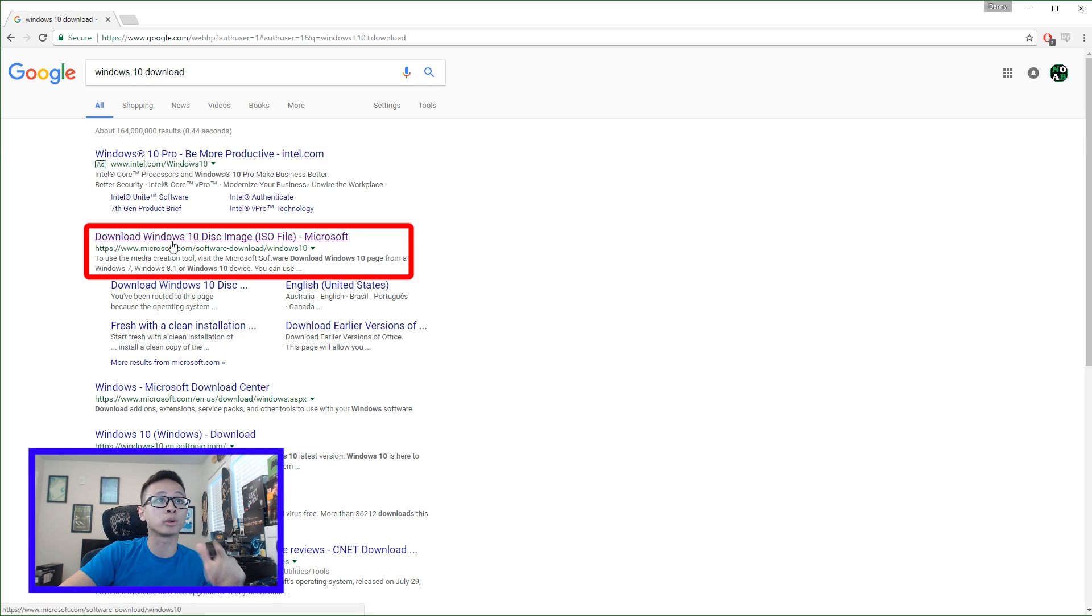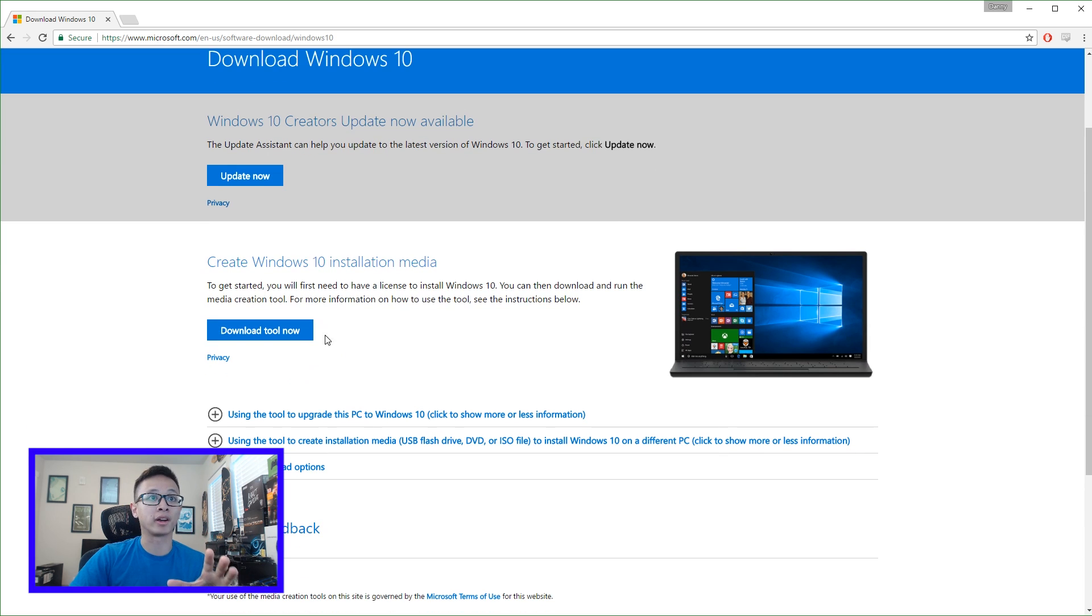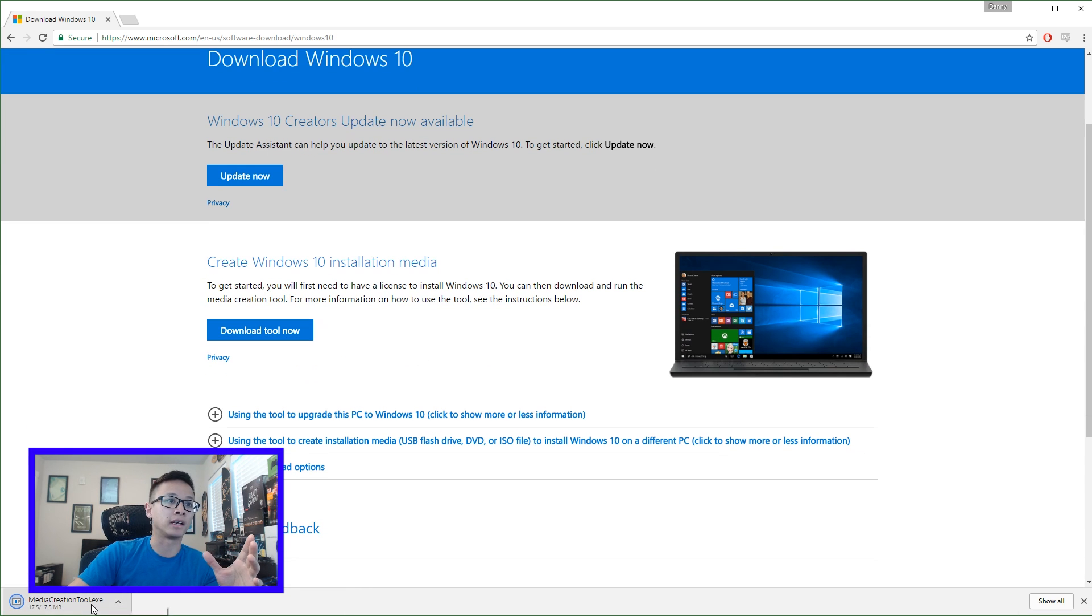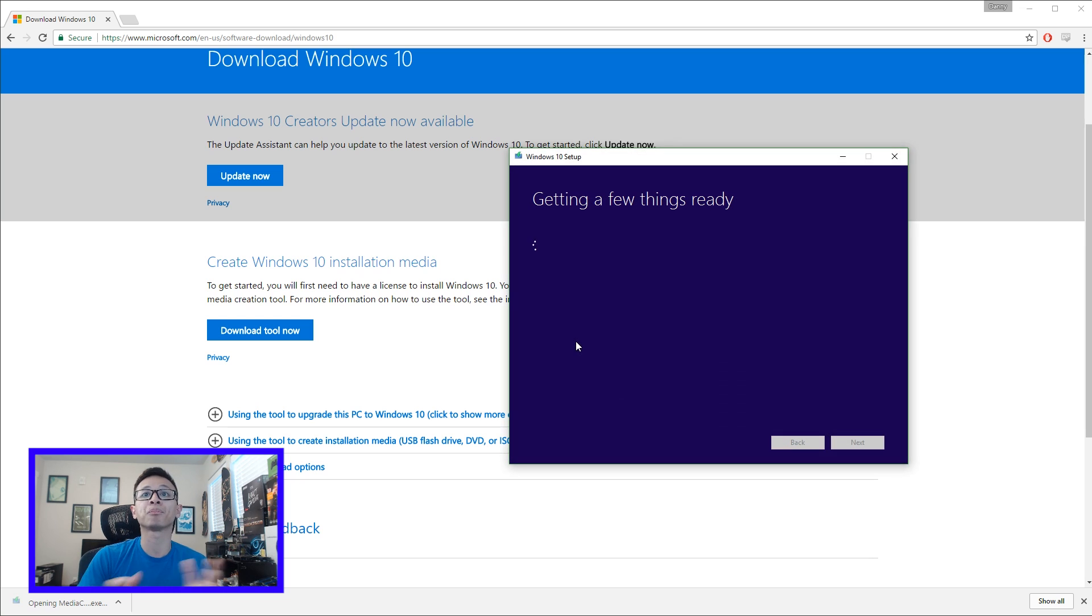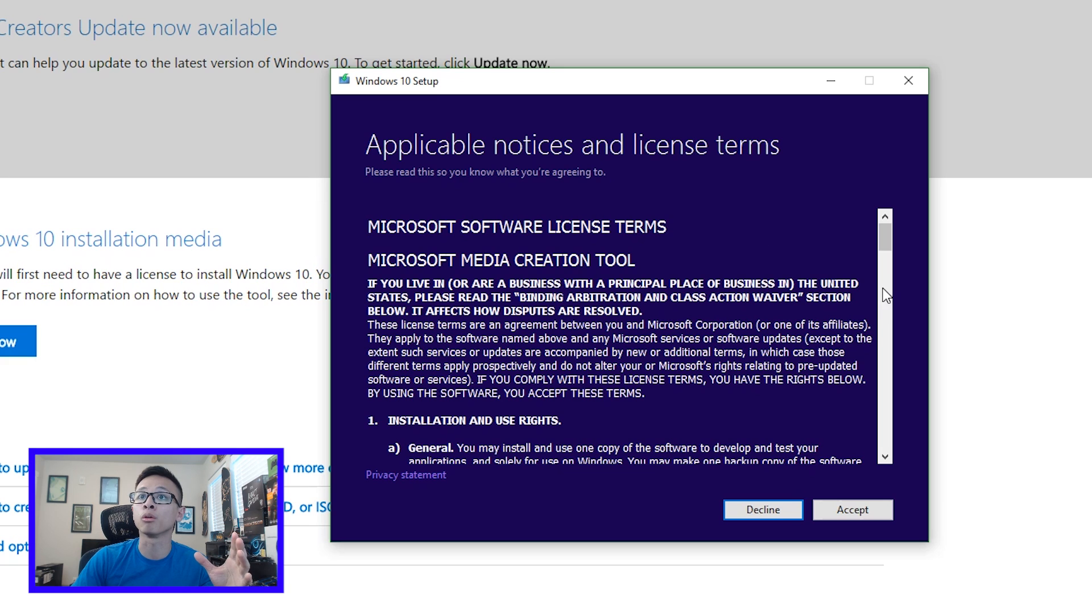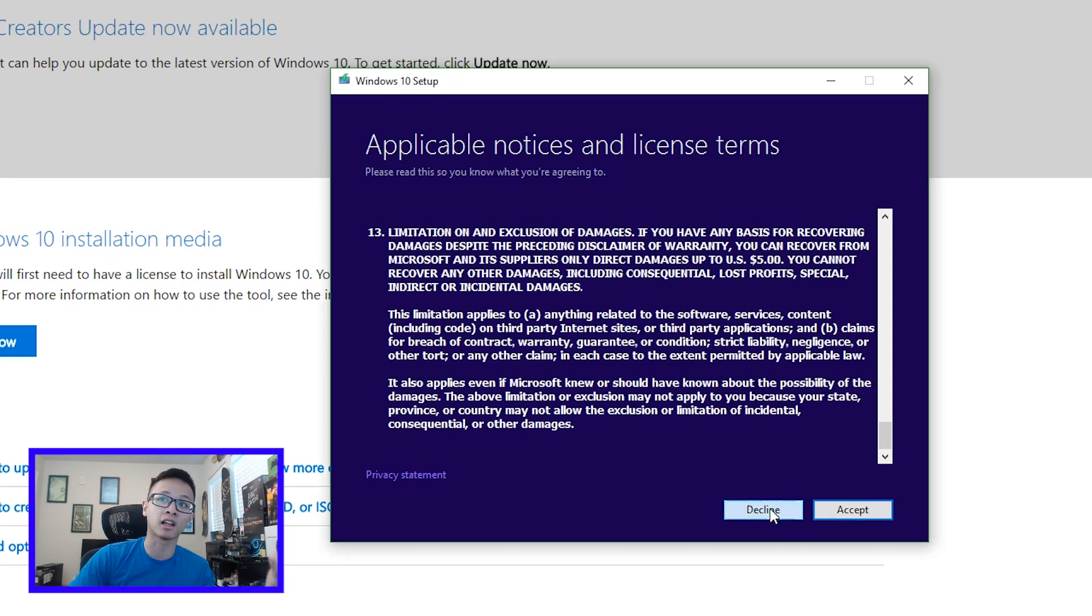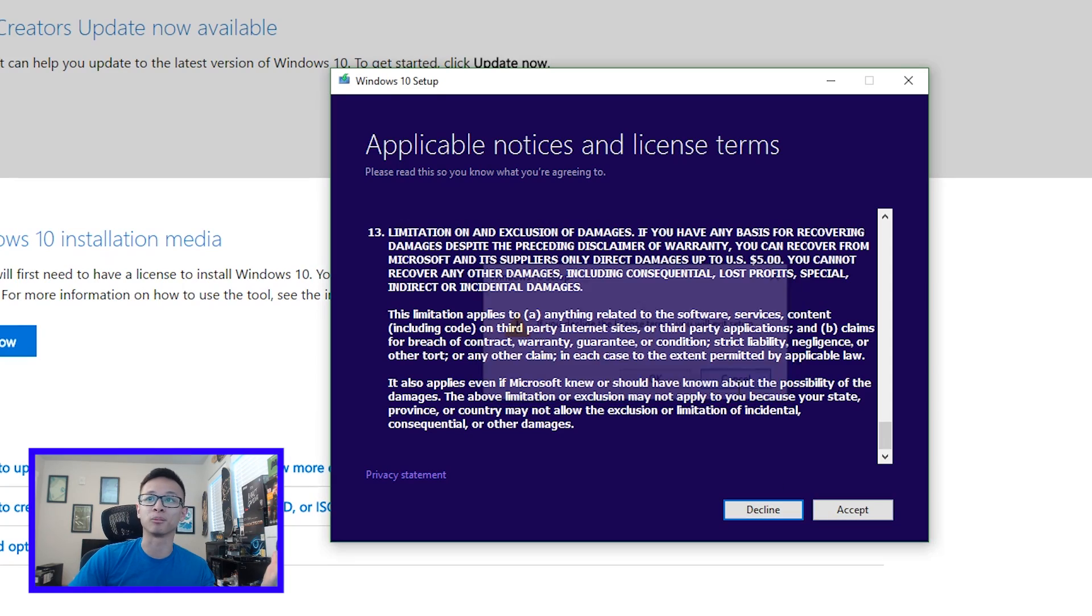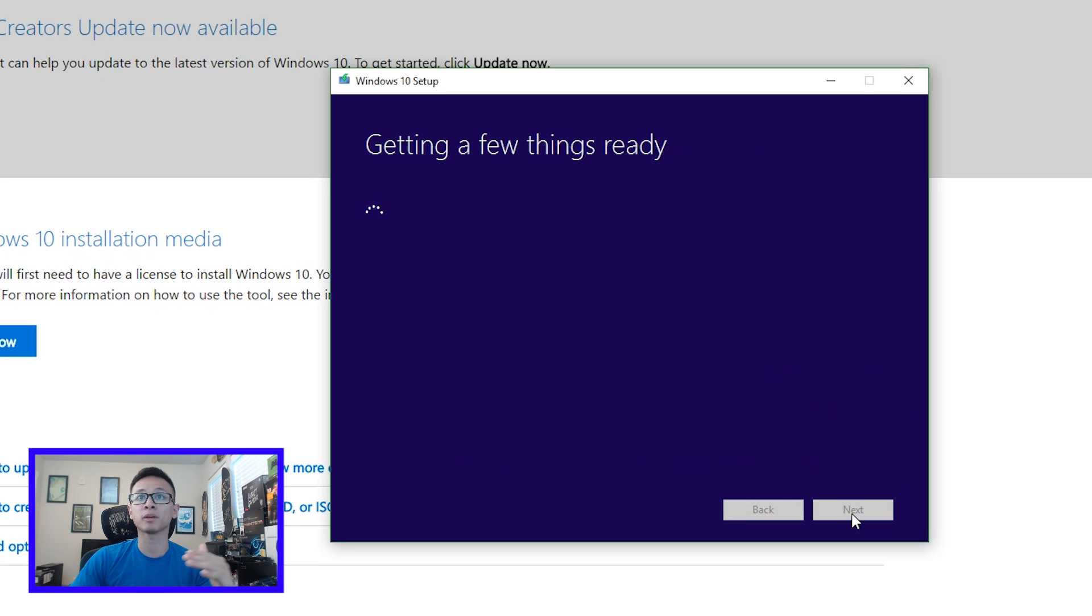So you're going to click on this one, download Windows 10 disk image which is the ISO file. This is what you want to get right here, so create Windows 10 installation media. So click this to download the tool and it's a pretty small file, 17.5 megabytes. So once you have that, click on the executable and this should pop up. Throughout the whole process it takes a little time to think and load, so make sure you have a little bit of spare time to do this. So this is just the license and terms of agreement. If you hit decline it's going to exit the setup.